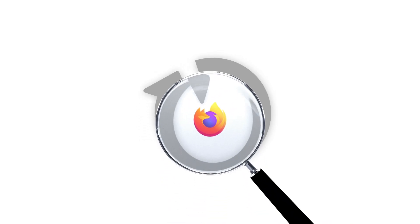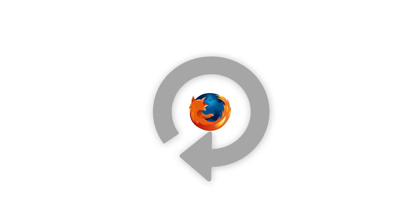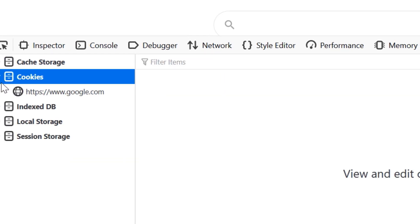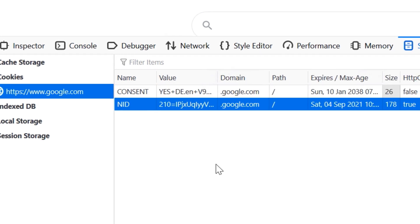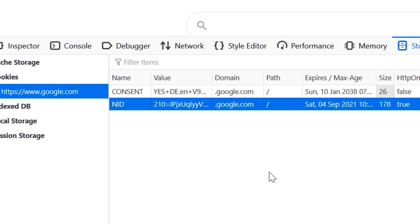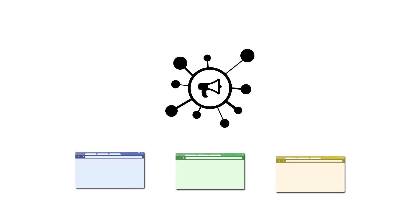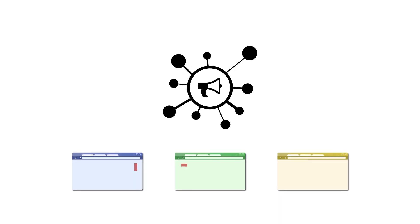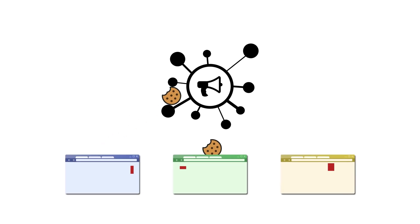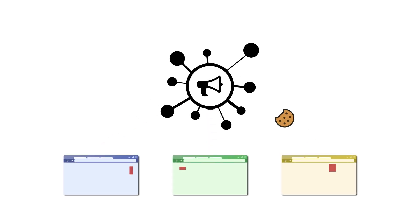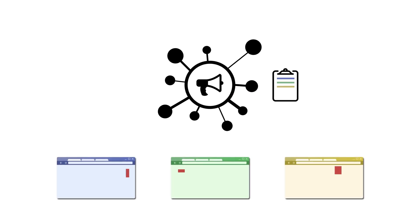To better understand what has changed, let's look at how cookies were managed before. When browsing the web, any visited website can store cookies in the browser, which are mostly used for saving logins and settings. When the same advertising network has content embedded on multiple different websites, they can set and read their cookies on each of those websites and therefore collect a list of sites that each browser has accessed in the past.